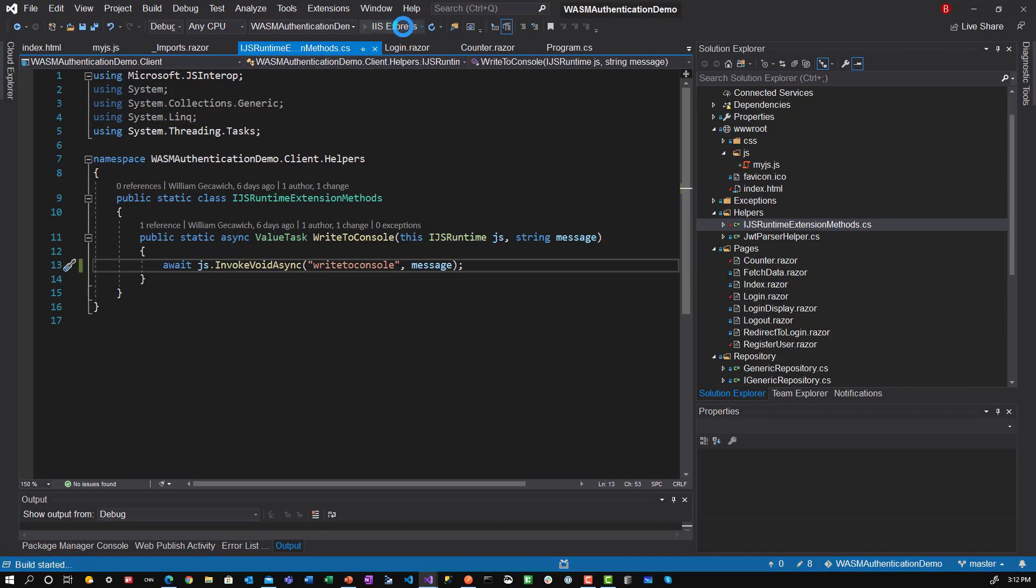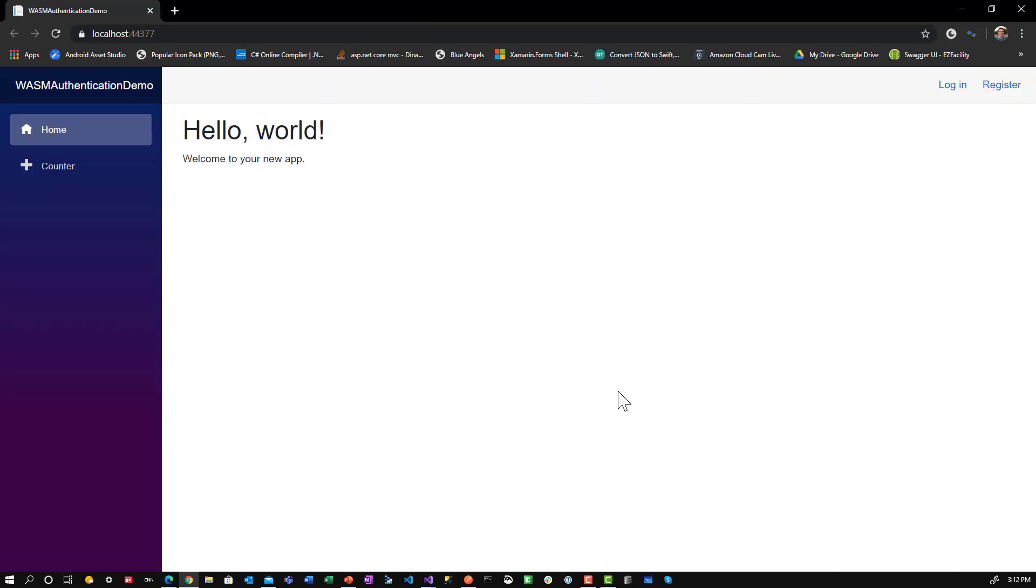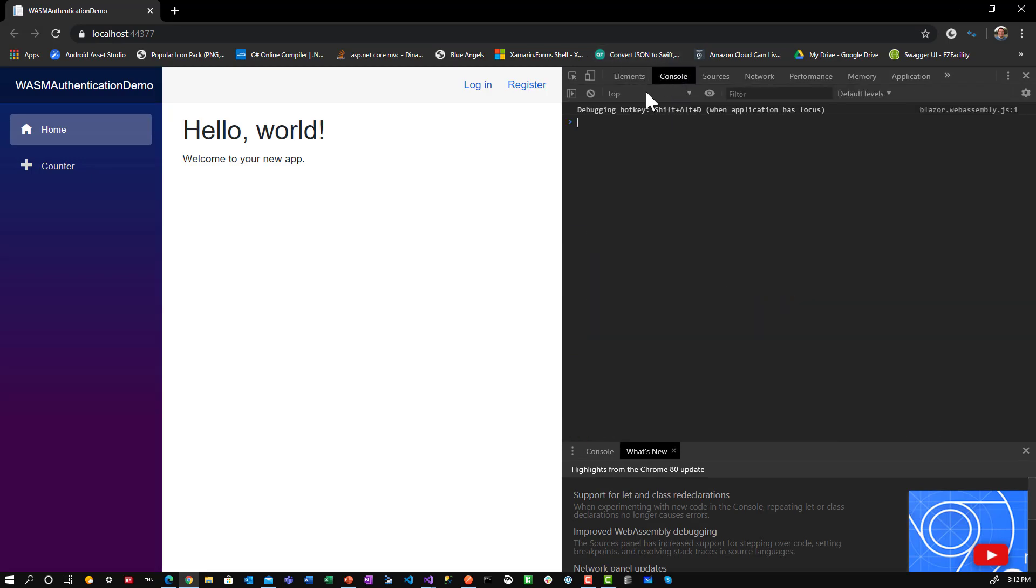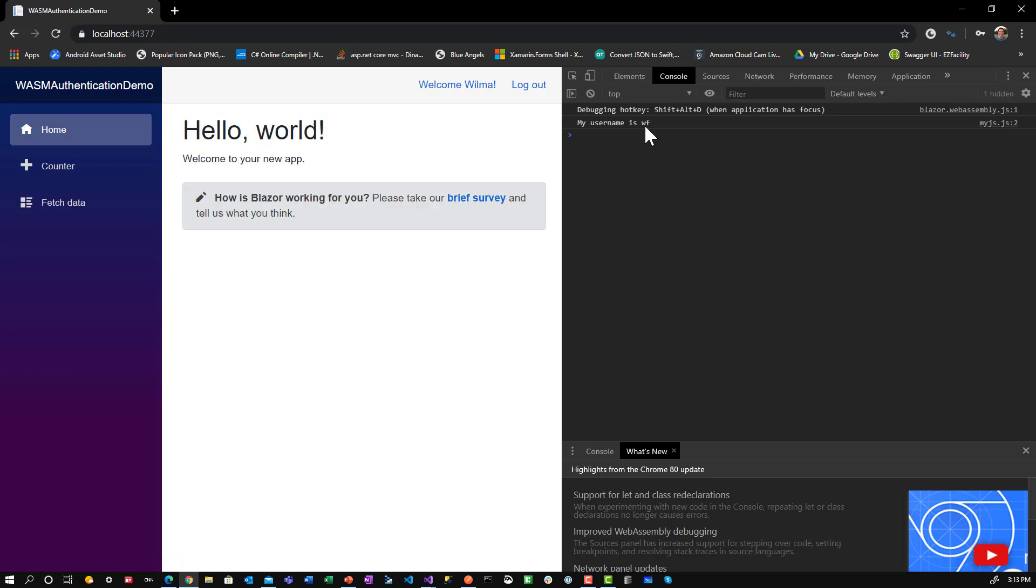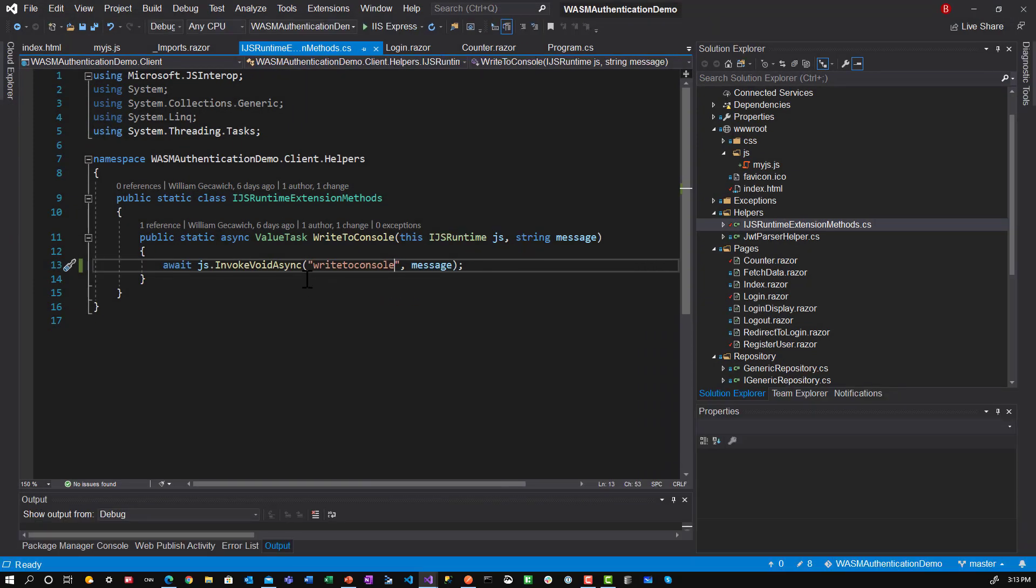And when we run this. Let's turn on the inspect. Look at the console. Log in. There we go. Same thing. Okay. So multiple ways to do that. And if you had a return value.